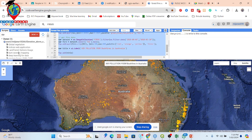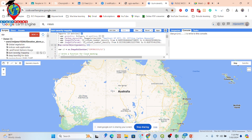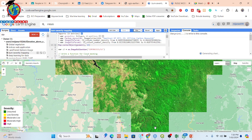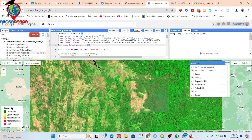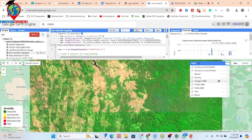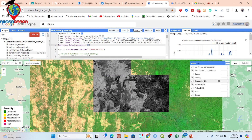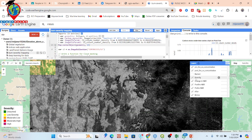For burn severity mapping, we take two images — post and pre — these two images. We also use Sentinel-2 satellite imagery. We make two composites: one before and one after the fire condition. Then we calculate the pre-fire NBR and post-fire NBR, and then we compute the change in NBR to produce the severity mapping.